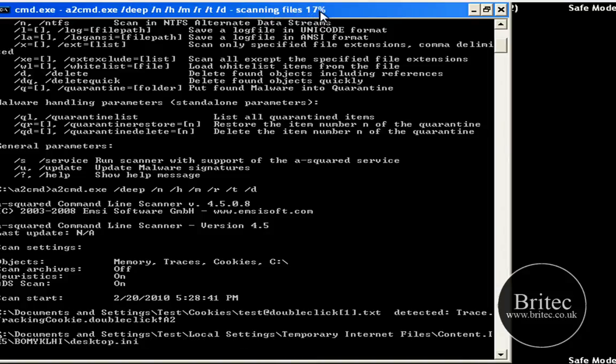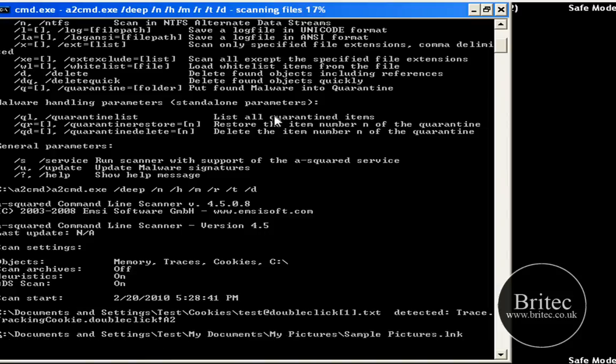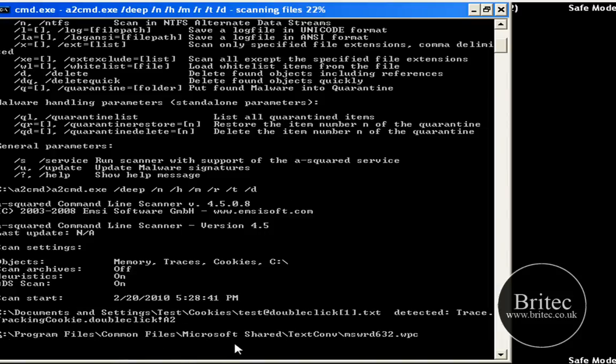And this is, as you can see it here running through, you have got their scanning files at the top there in percentage wise. That is pretty much it really.